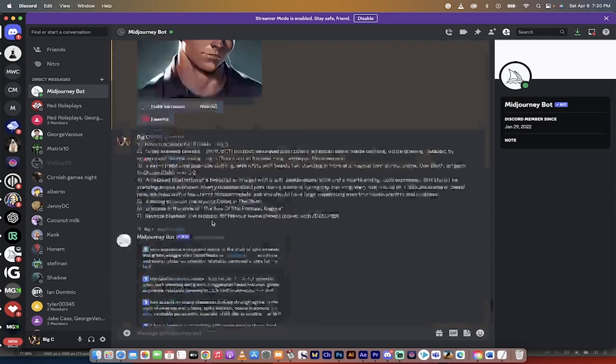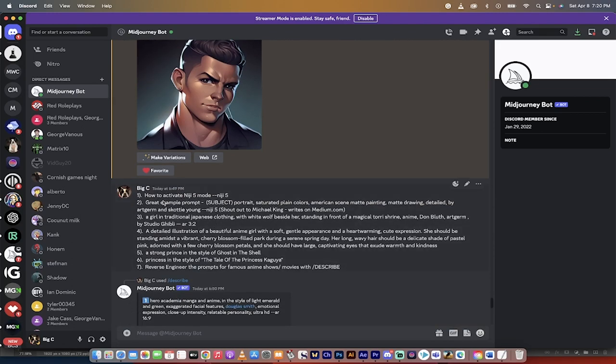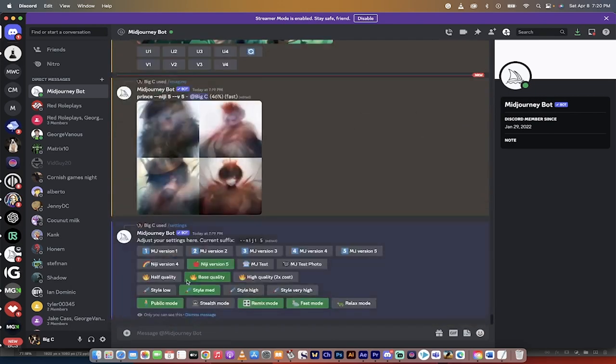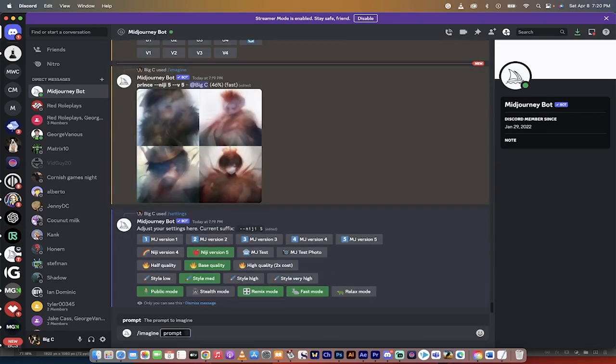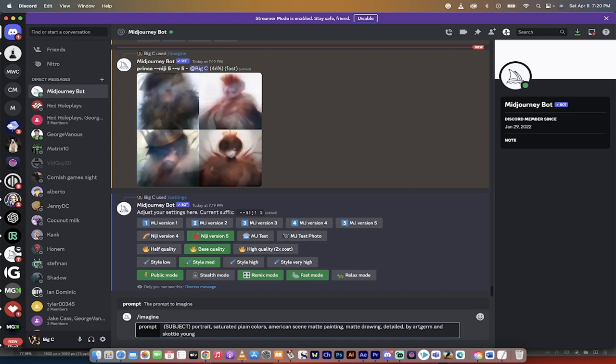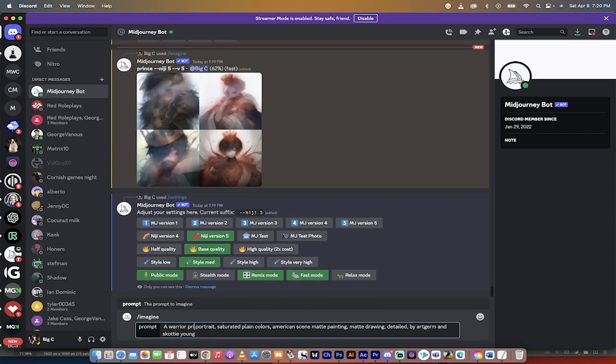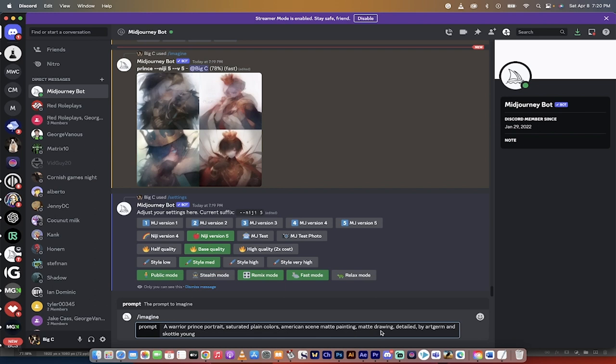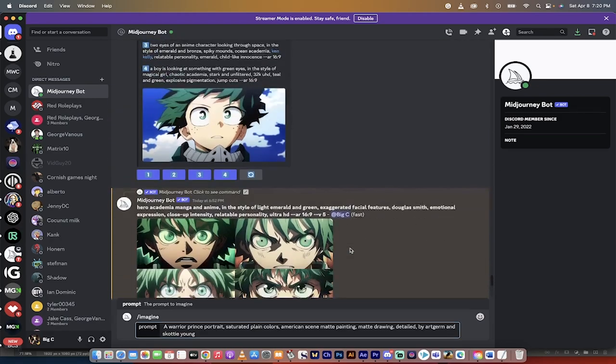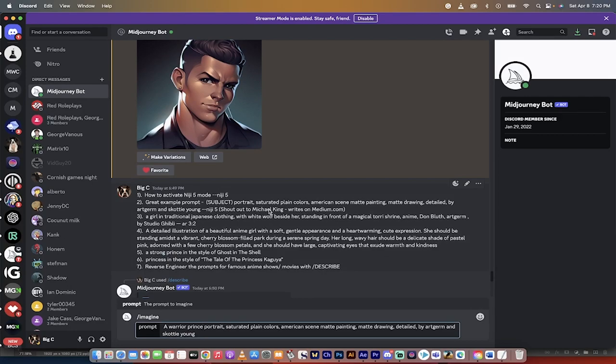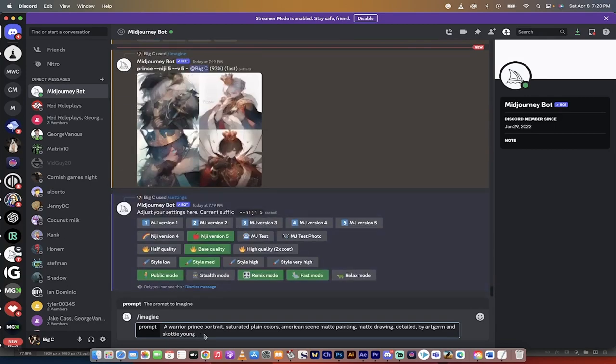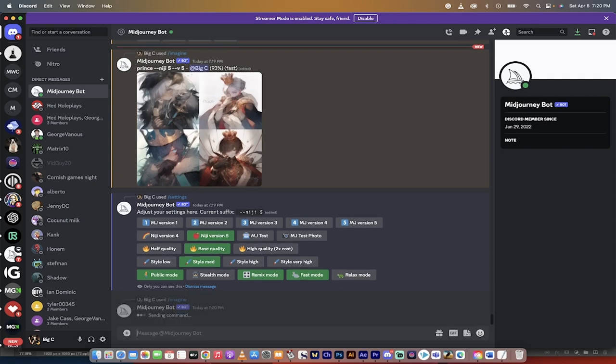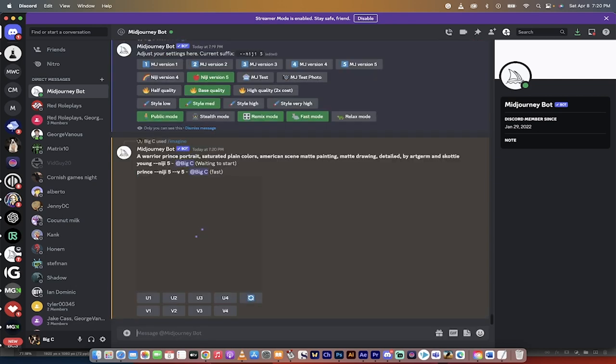The next step, let's go back to my list here, is I want to give you an example prompt. I'm going to copy and paste it right here. So I'm going to go ahead and I'm going to go forward slash imagine and then copy paste. And what it says is subject. So what is this image going to be or this art going to be about? So this is going to be a warrior prince portrait. It's going to be saturated plain colors, American scene, matte painting, matte drawing, detailed, and I've even gone ahead and added in artists by Art Germ and Scotty Young. Now I want to give a shout out to Michael King on medium.com because this is his prompt that he suggested. So I'm going to go ahead and hit enter and we're going to let that run.